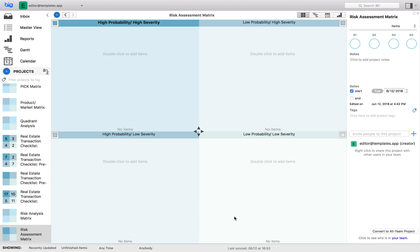A risk assessment matrix is a visualization of risk likelihood versus risk severity. It is similar to an FMEA, failure modes effect analysis, which can be more comprehensive.